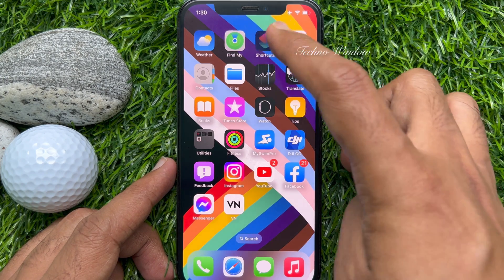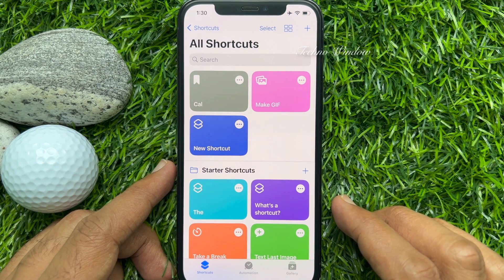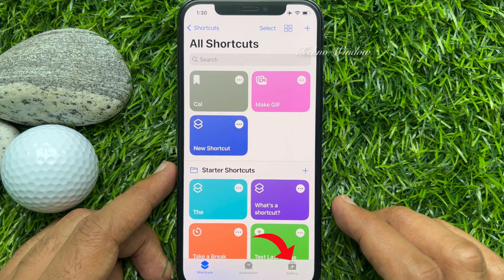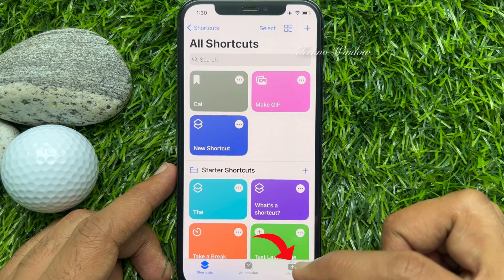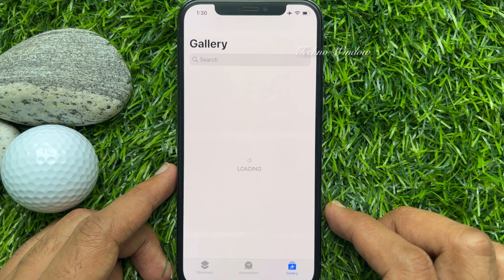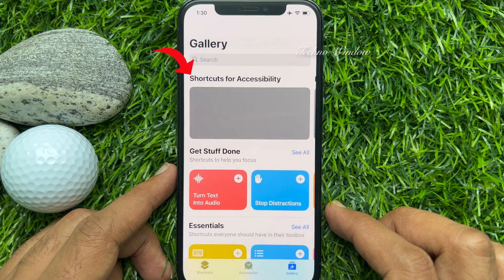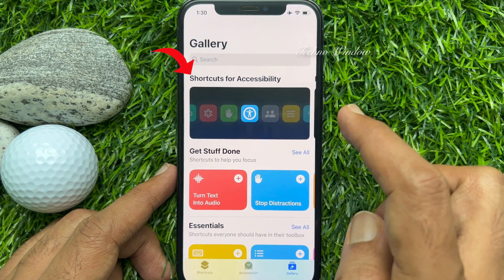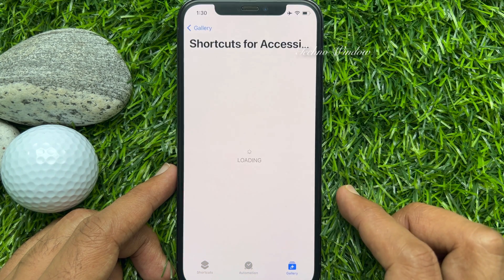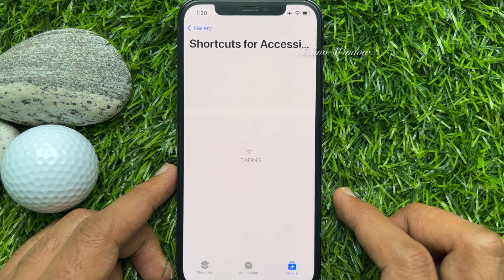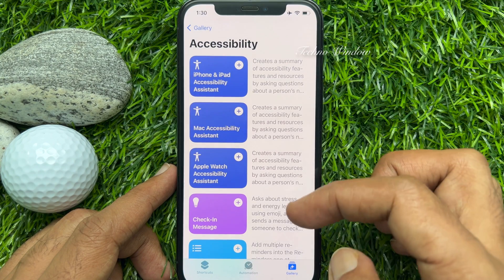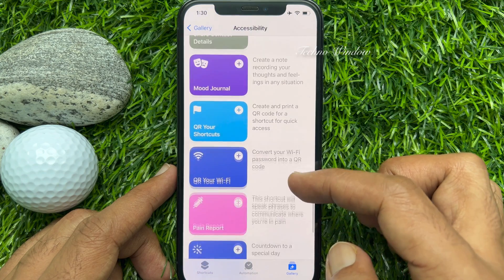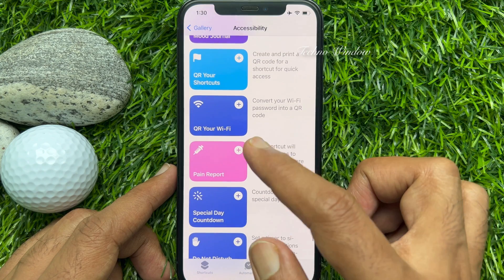Open the Shortcuts app on your iPhone, then tap Gallery in the lower right corner. At the top of the screen you'll see rectangular boxes with small icons. Tap Shortcuts for Accessibility.